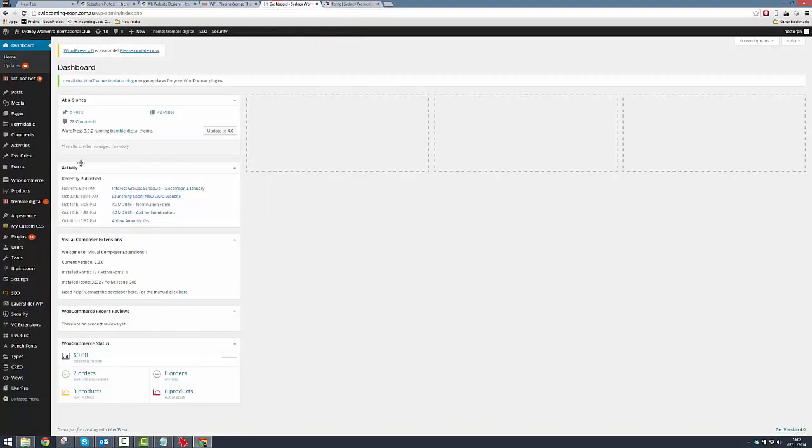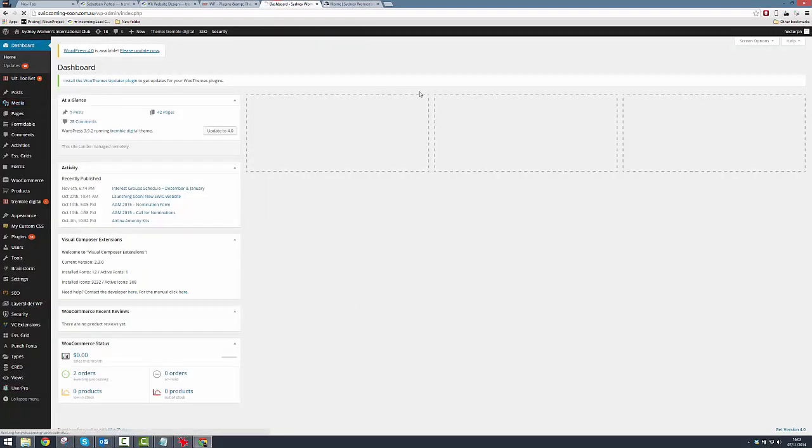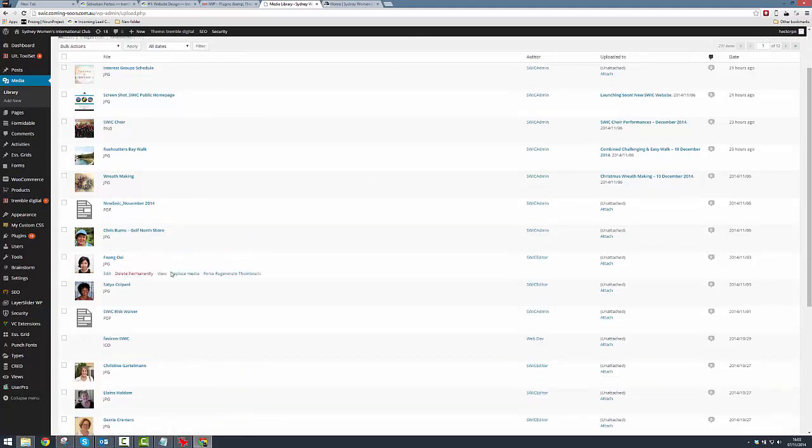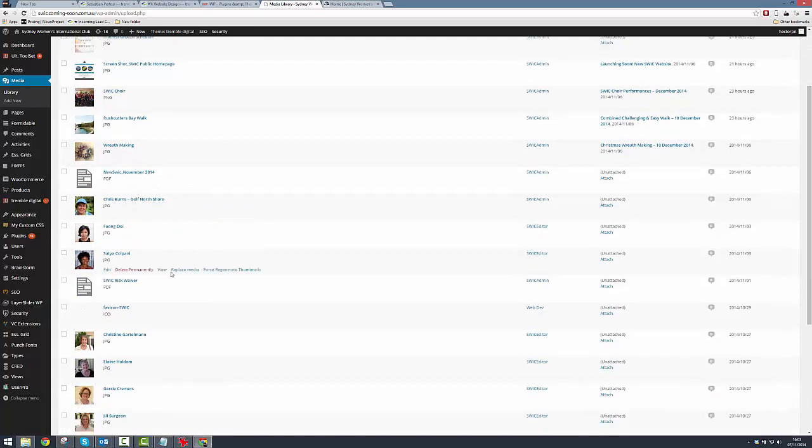Alright, so very nicely for us, the PDF has actually been already uploaded into the media library. I'm sure you're very well skilled by now in how to upload anything there. So the file that we're looking for specifically in this case is a SWCC risk waiver.